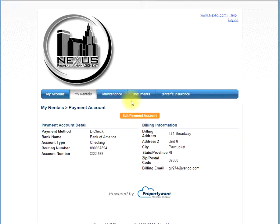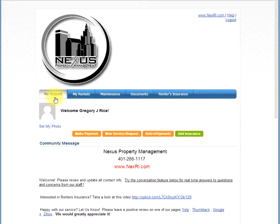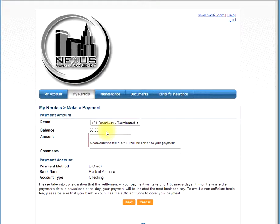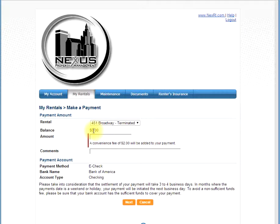Your payment information has now been saved. Next, go back to my account. If you choose to make a one-time payment, you can now click make payment. Since I have already paid, I have a balance of zero dollars. If you owed rent, the amount owed would be displayed here.